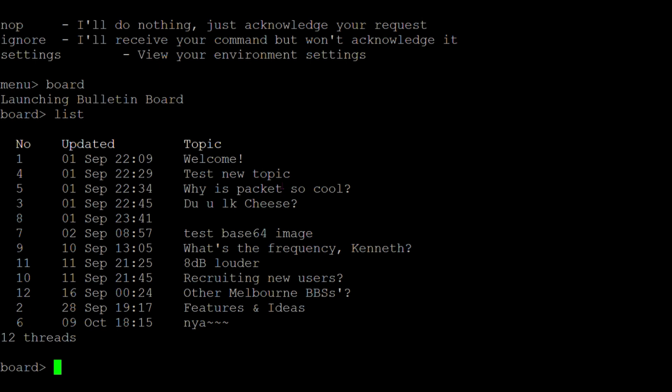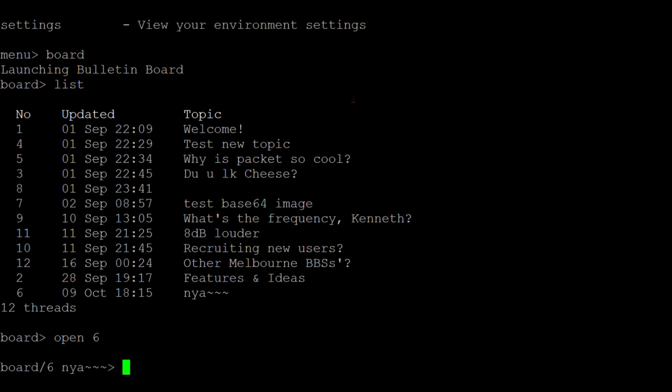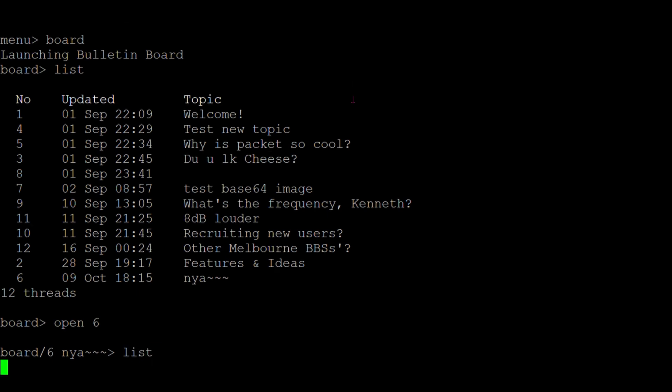That pretty much wraps it up. Hopefully you've learnt enough about BBSs, Direwolf, and the ax25_call commands to be able to connect into a BBS. If you have any questions, chuck them down in the comments and I'll try and get back to you. Give it a go and have fun!